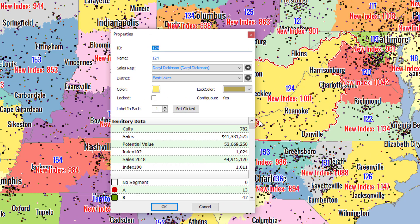Here in territory properties you can rename the territory ID and the territory name. If that name already exists, it will not let you save this change — you'll have to change the ID or name to something that doesn't already exist.